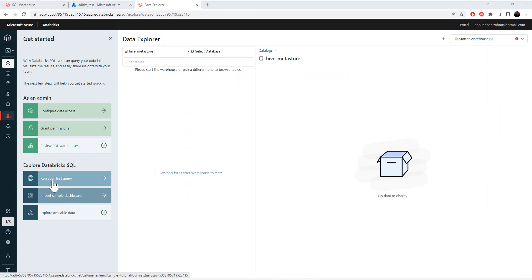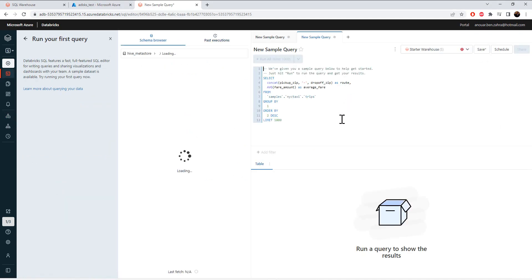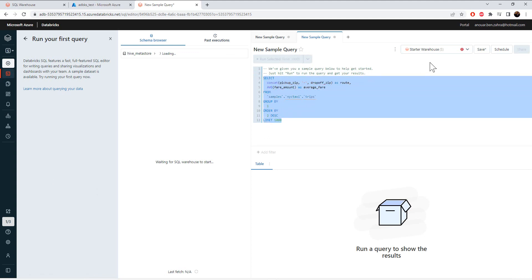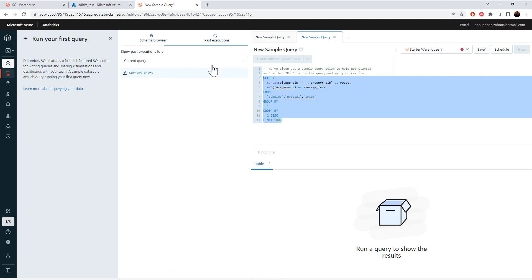Let's go to run your first SQL query. Here we have a dashboard where we can write SQL syntax by choosing the default SQL warehouse, and then we have the history and the draft of your SQL execution.